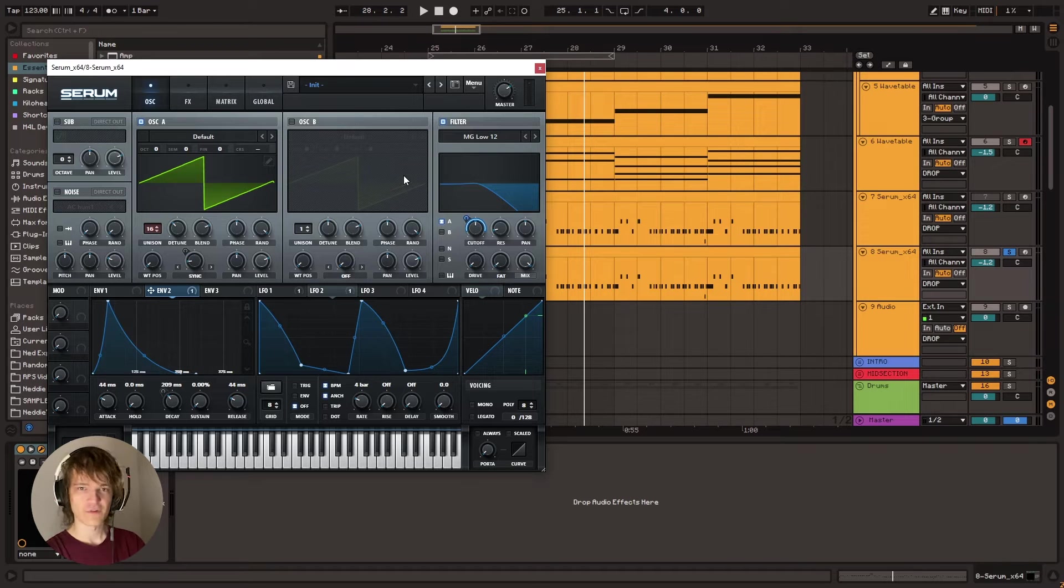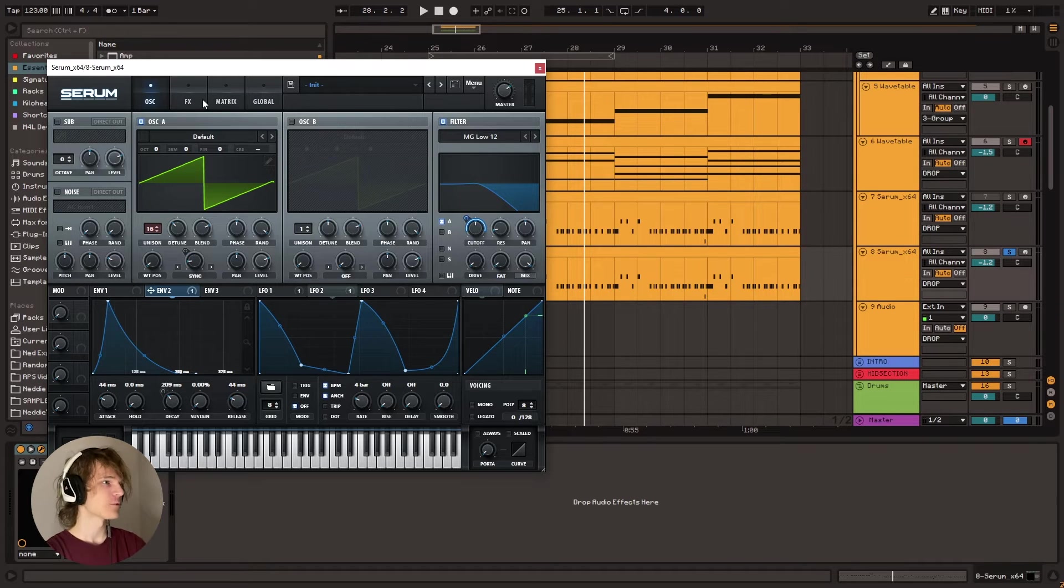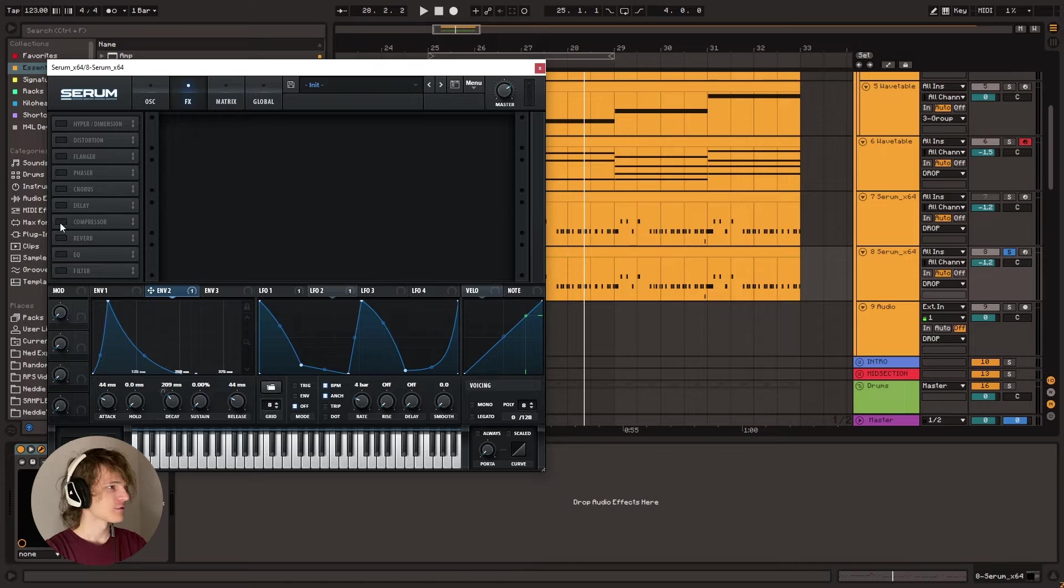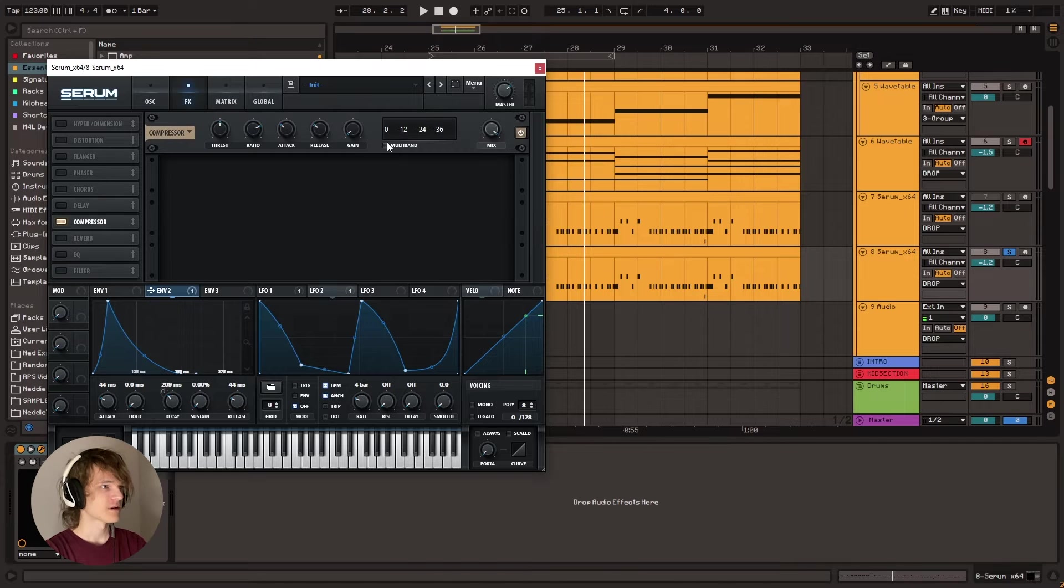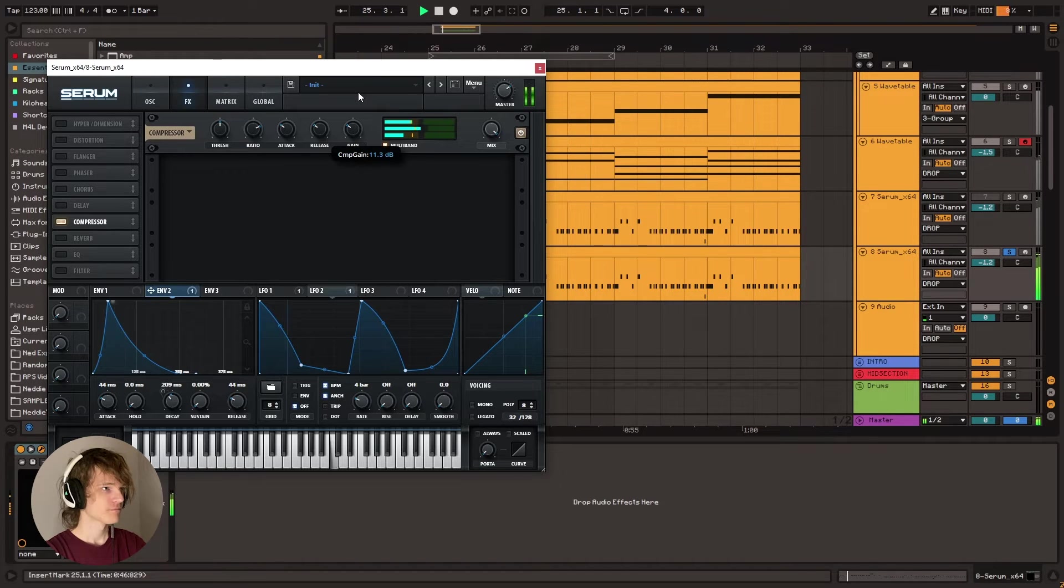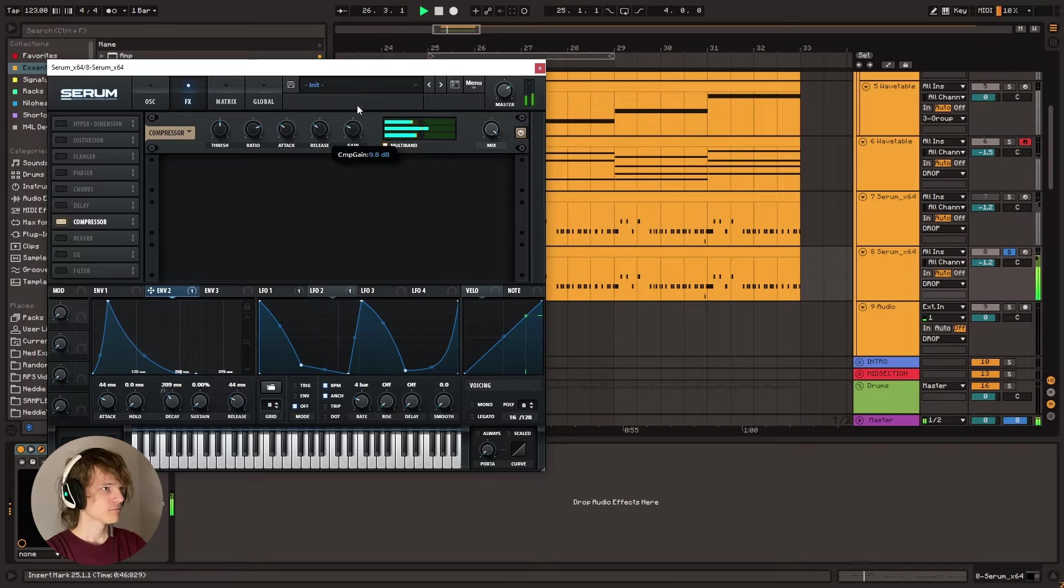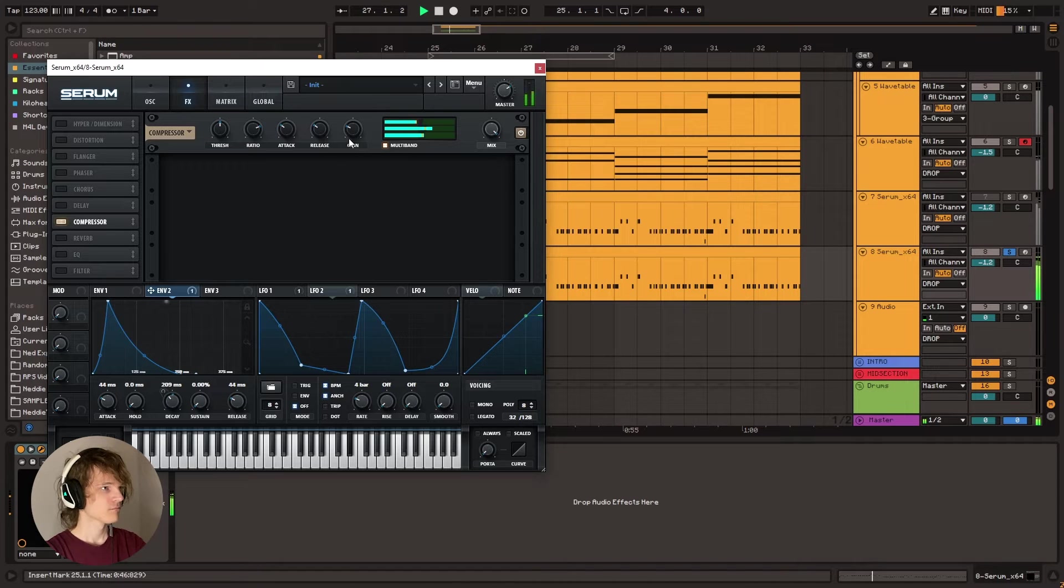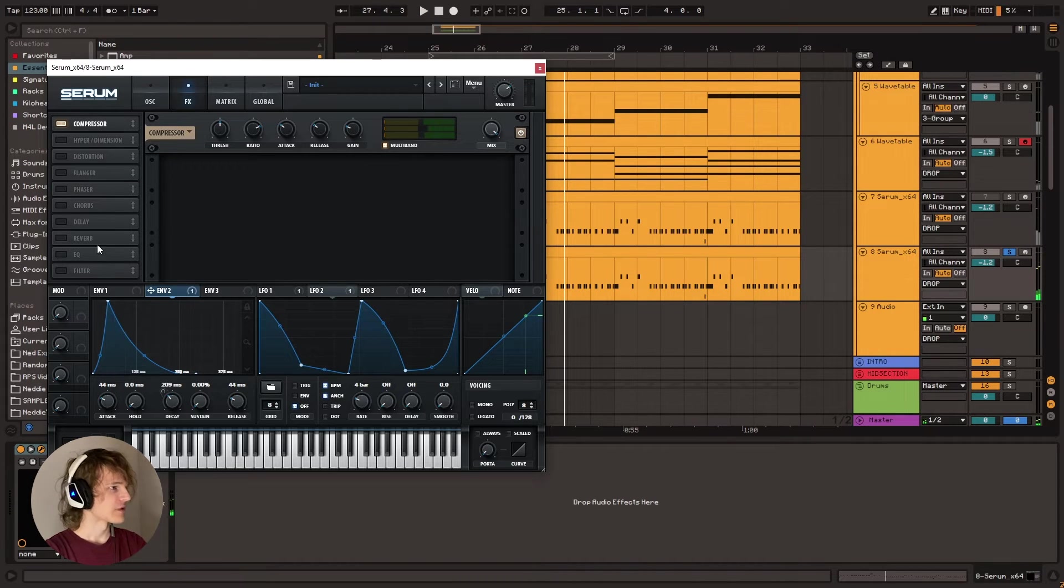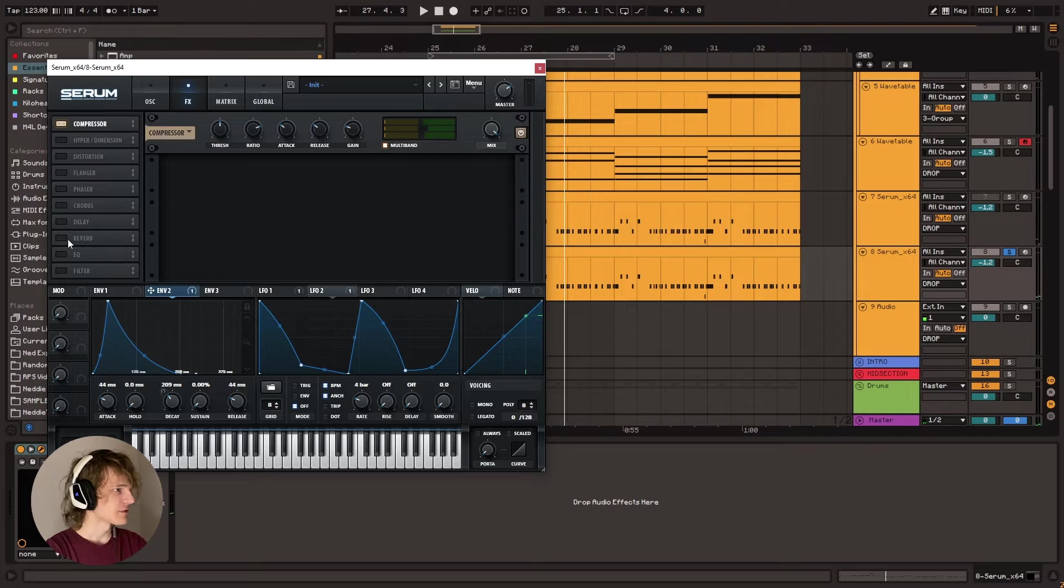Now it's time for the effects so that we can actually beef this up a little bit. So let's go to effects, go to a compressor and put it on multiband and turn up the gain a bit. And then we'll just put that at the top here.